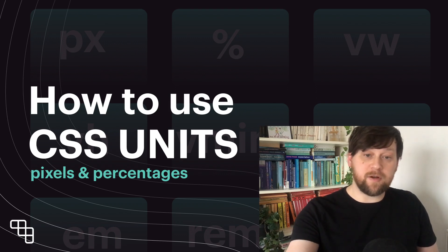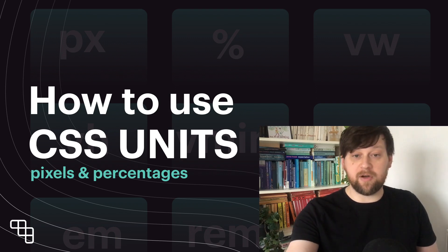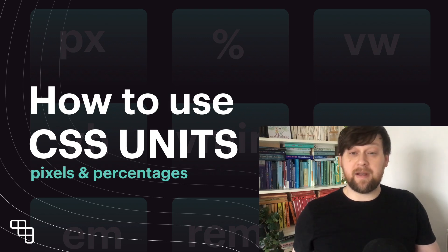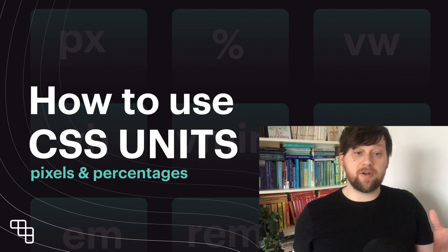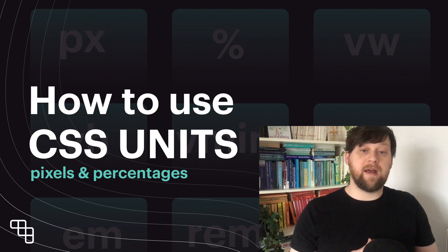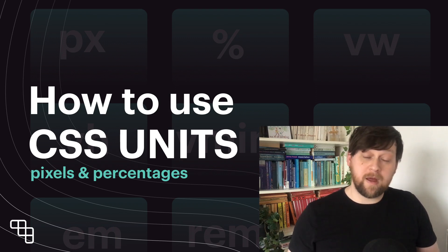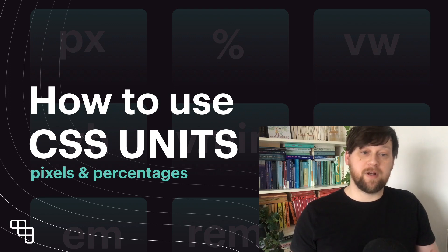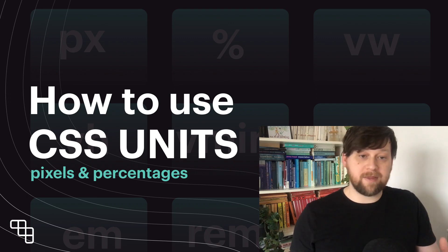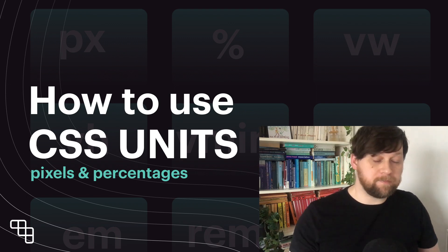In the next few videos we'll focus specifically on relative units. The next one is going to look at ems and rems. The third one will cover viewport height and viewport width which allows us to set something relative to the height or width of the viewport.